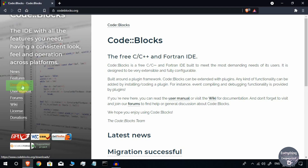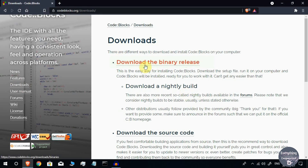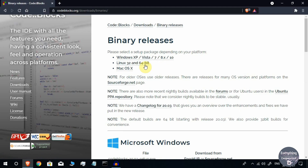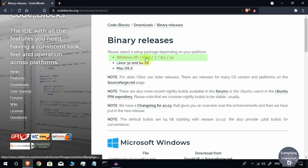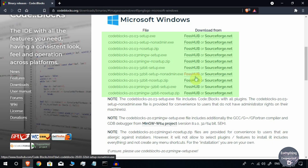Click on Downloads and then click on the binary release — click the link that says 'Download the binary release'. There you will see three options. As we are on a Windows machine, we will be downloading for Windows, so click on 'Windows XP / Vista / 7 / 8 / 10'. Now you need to choose the correct setup for your computer.